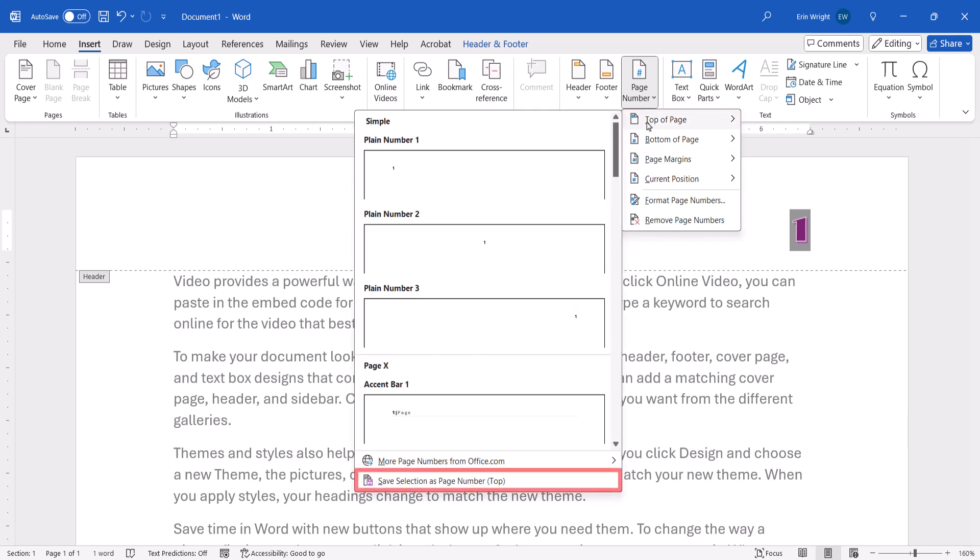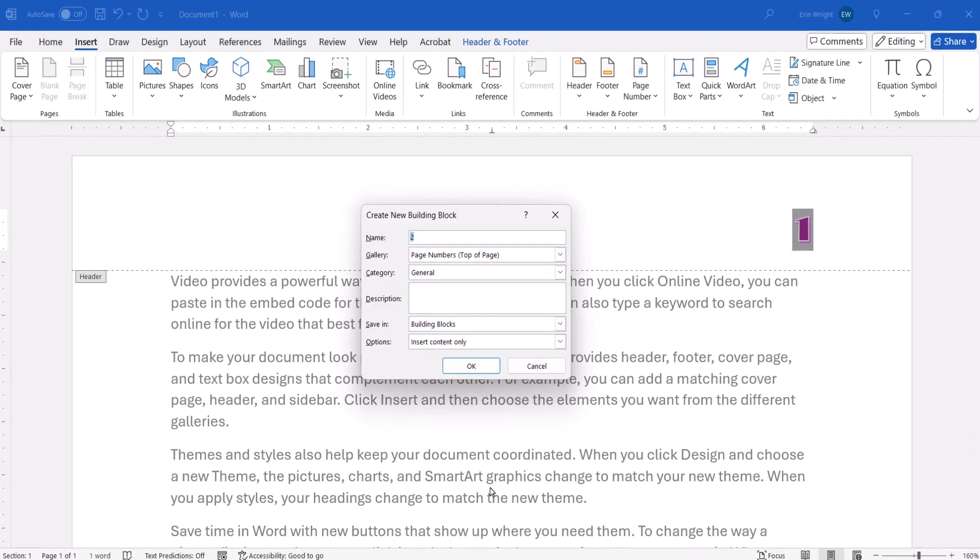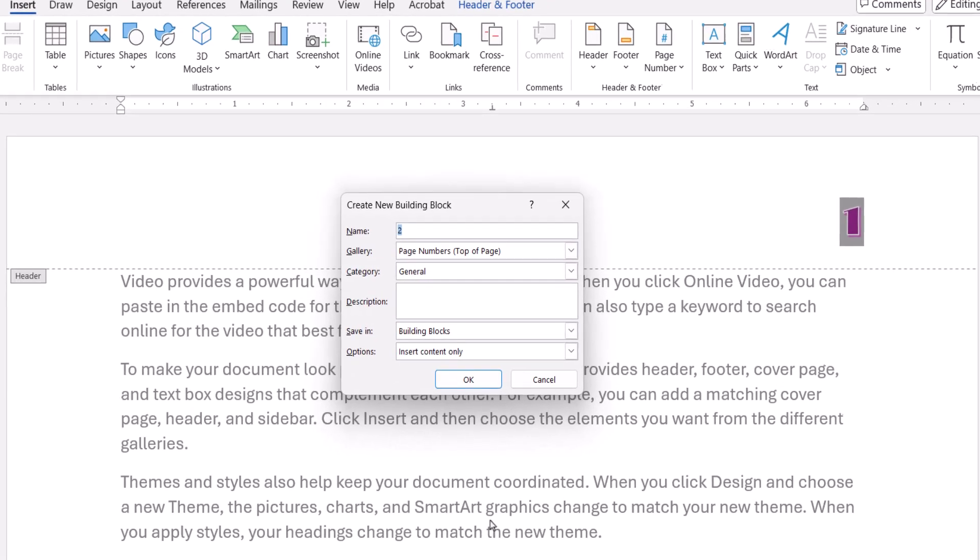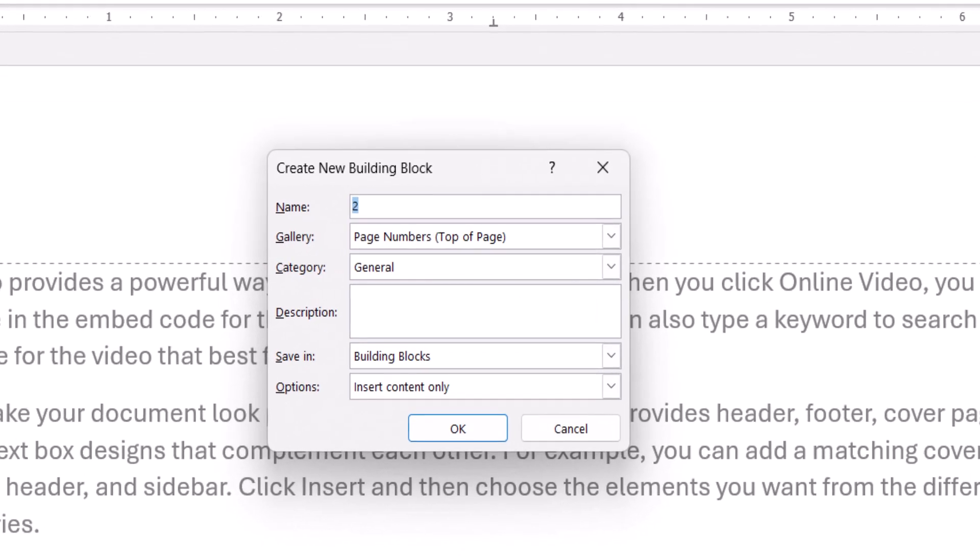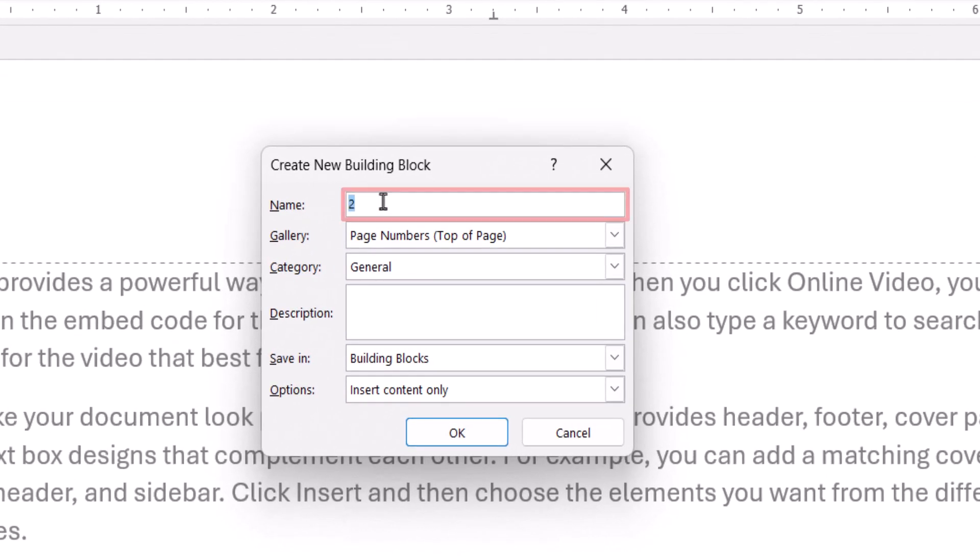Next, select Save Selection as Page Number from the bottom of the submenu. When the Create New Building Block dialog box appears, enter a unique name for your custom page number.